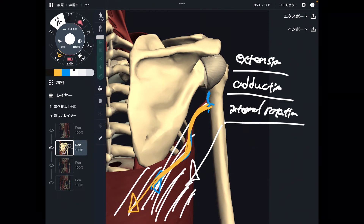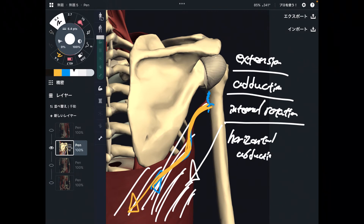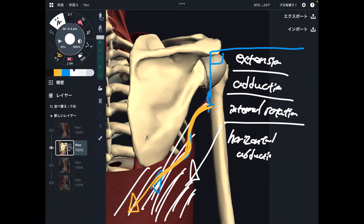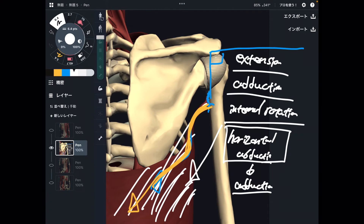One last movement is horizontal abduction. Horizontal abduction is when you raise the arm about 90 degrees and then pull the shoulder backward — it's like a butterfly movement. It's the opposite movement from a dumbbell fly. By the way, the dumbbell fly movement is horizontal adduction, so horizontal abduction is opposite from the dumbbell fly movement. That's what latissimus dorsi does.